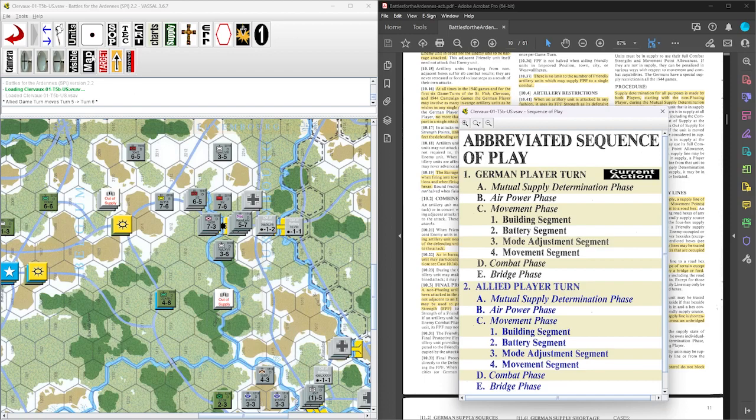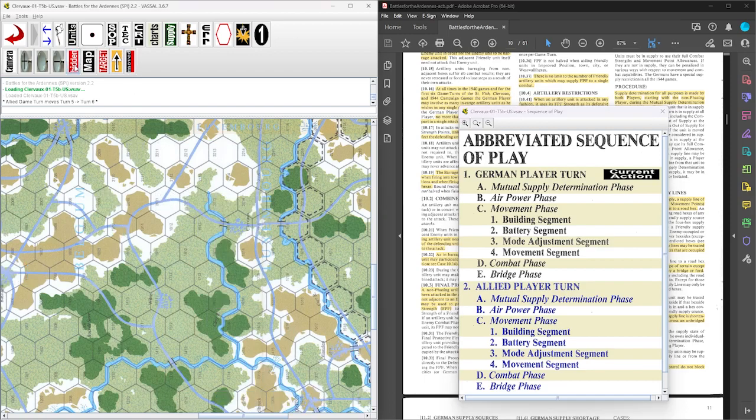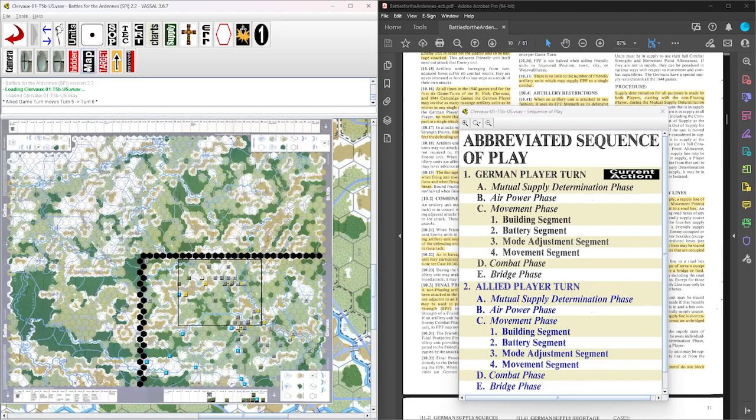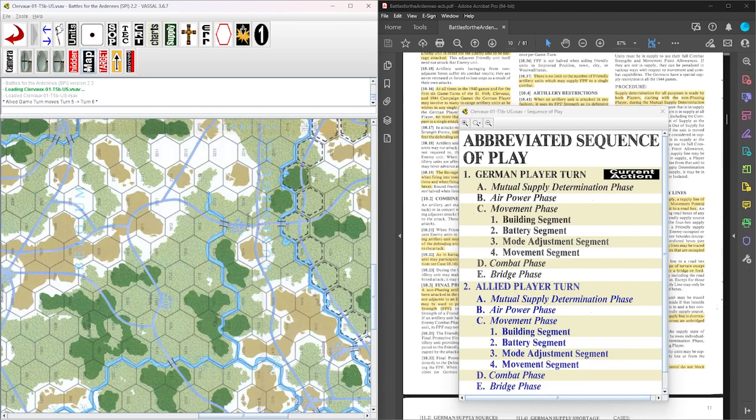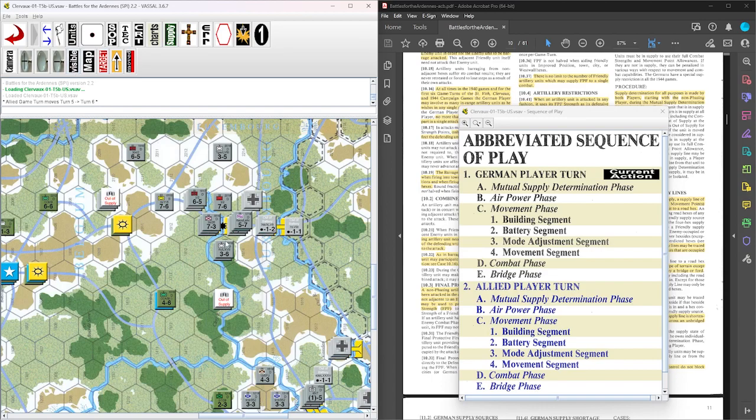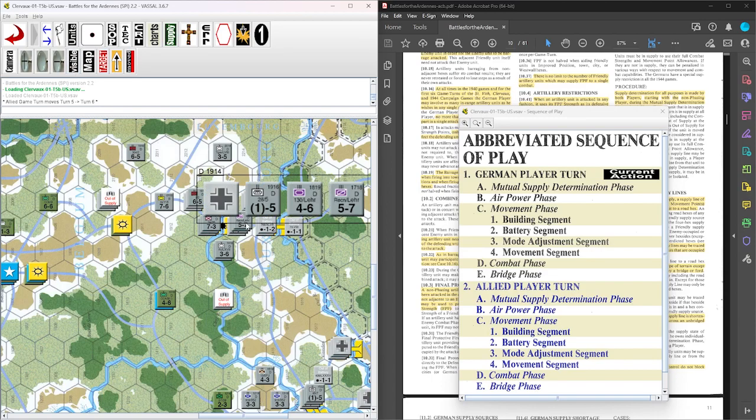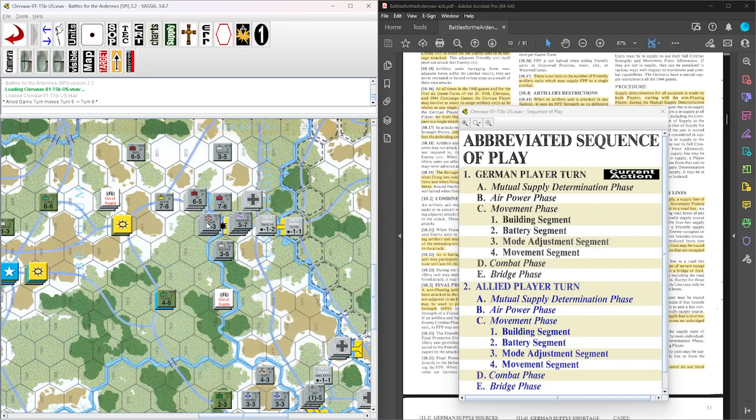And there's an errata that said the Germans have to check supply. They're in supply through the first four turns. The last turn they started checking supply. And here we are, mutual supply determination. And the German problem right now is this bridge is blown.